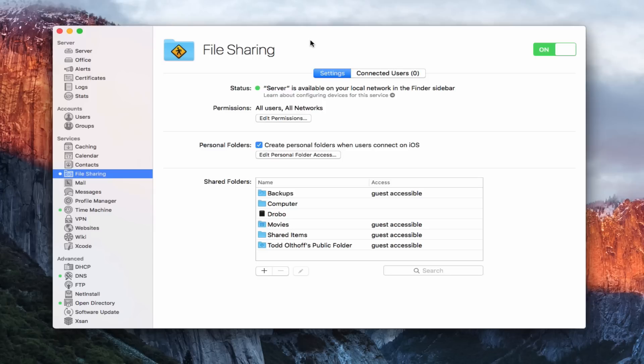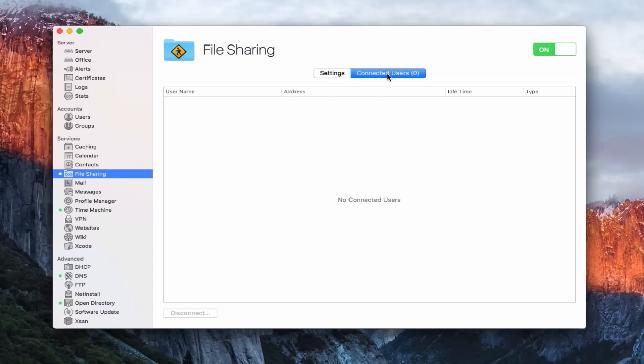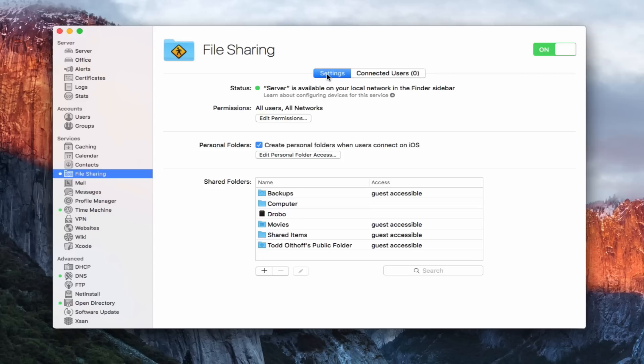Now that we have that kind of out of the way, let's go ahead and look at the file sharing service. You can see here across the top, I've already started the service. File sharing is usually one of those services that sort of starts right away when you start using OS X server. I've got a settings area here and a connected users. This connected users area will show me different users that are connected to any shares that I've got at any given time.